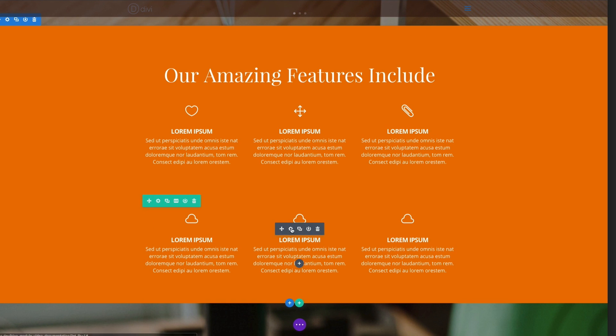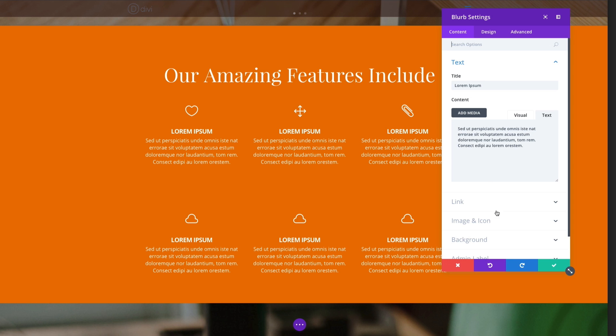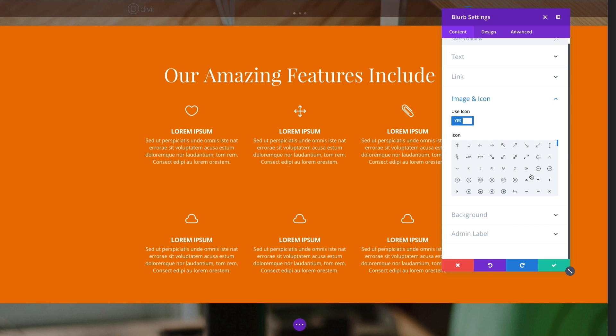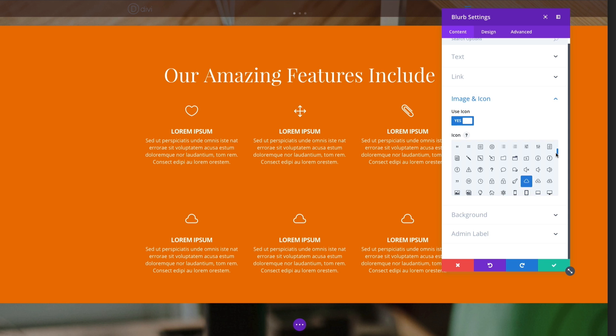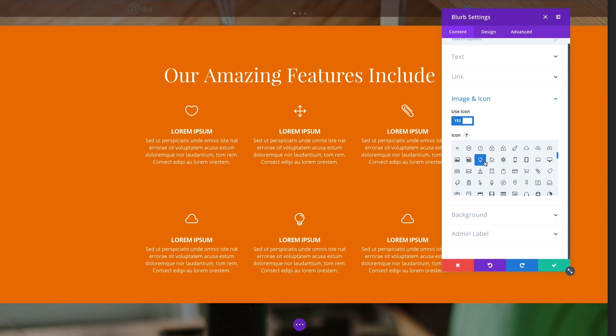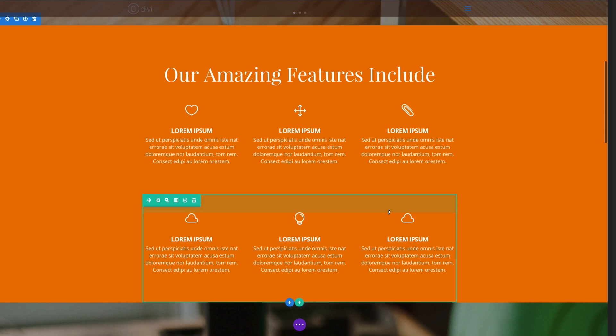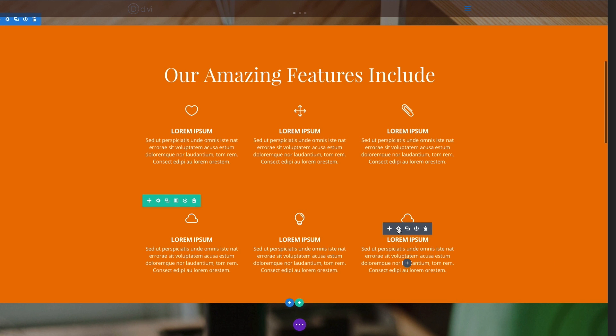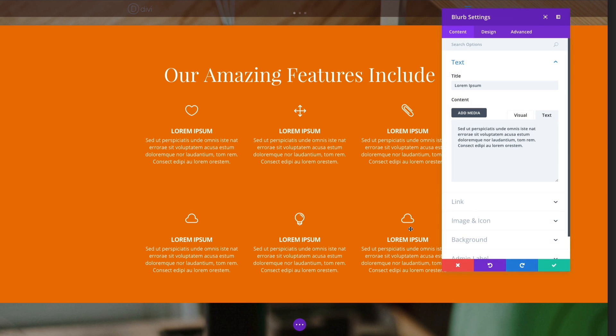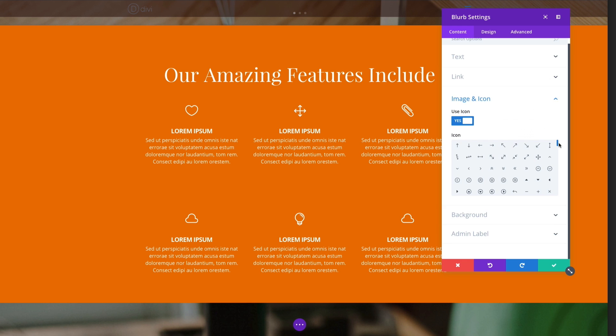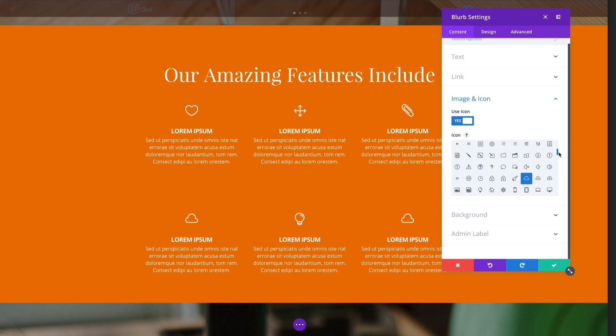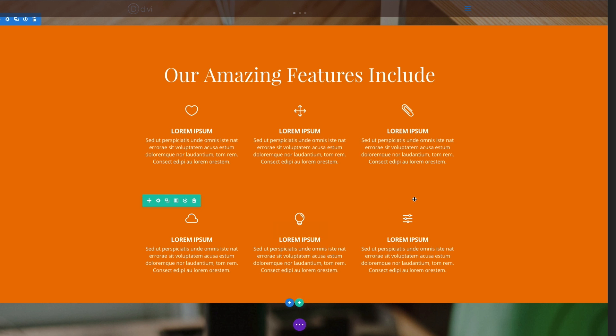Now you can go back and change the icons for these. Let's go ahead and give this one a light bulb icon. And for this one, let's give it a different one. Let's go ahead and give it this one. And there you go.